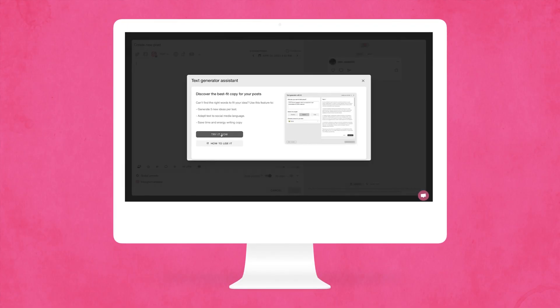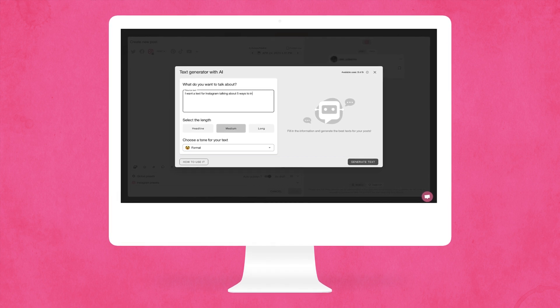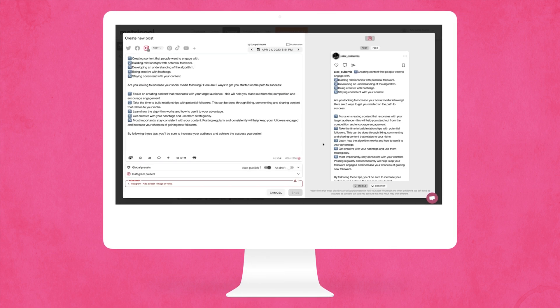Here at Metricool, we just launched a new feature — our very own AI text generator inside of our planner. With this, you can create five new content ideas, choose your preferred tone, and adapt it to any social media network. So you can create, optimize, and schedule content all in the same place. And of course, analyze the performance of your content, download customizable reports, and reply to your social media messages all in one place. If you want a video explaining how to get the most out of Metricool's AI text generator, then let us know in the comments.